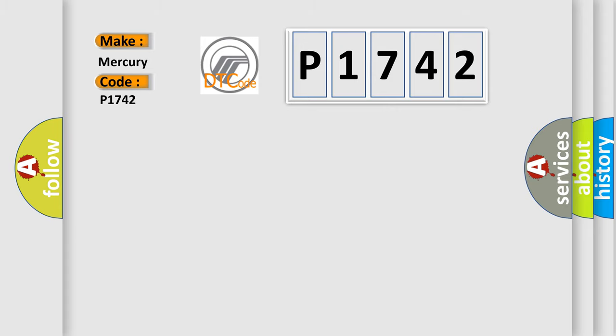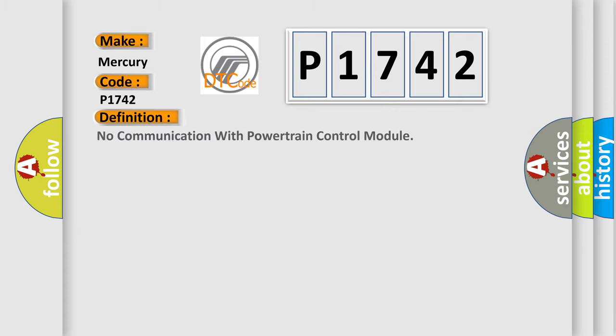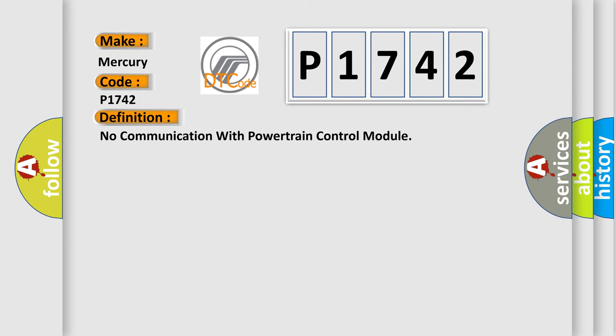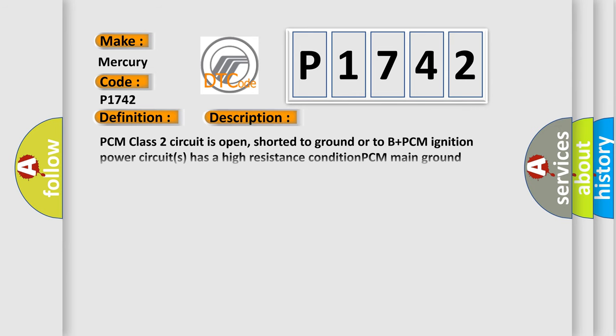The basic definition is No communication with powertrain control module. And now this is a short description of this DTC code. PCM class 2 circuit is open, shorted to ground or to B plus.